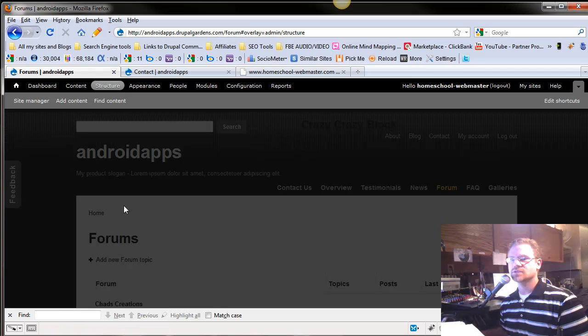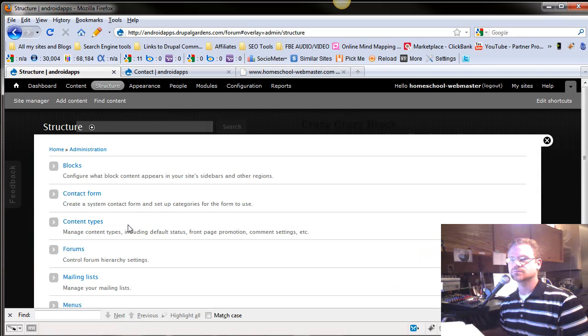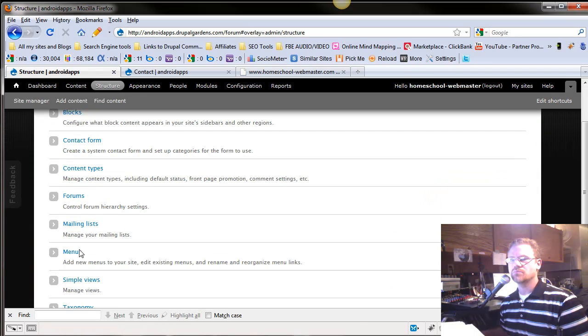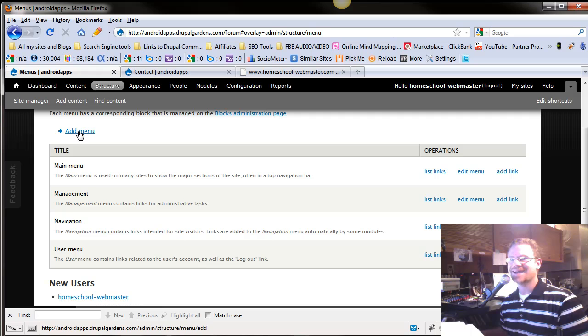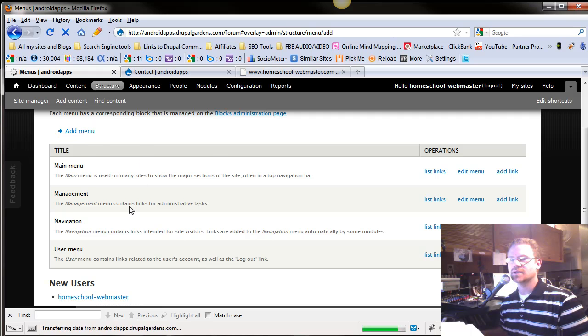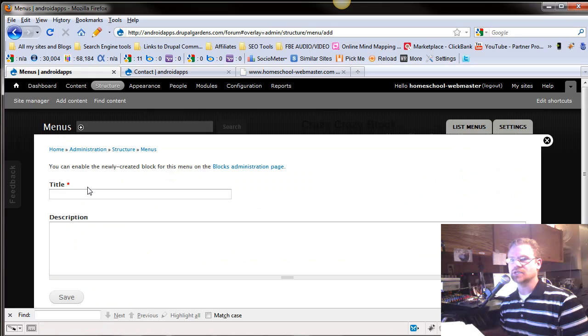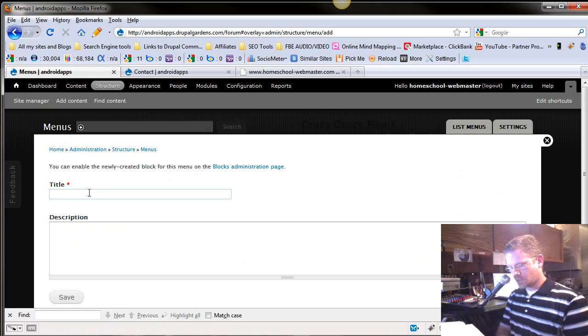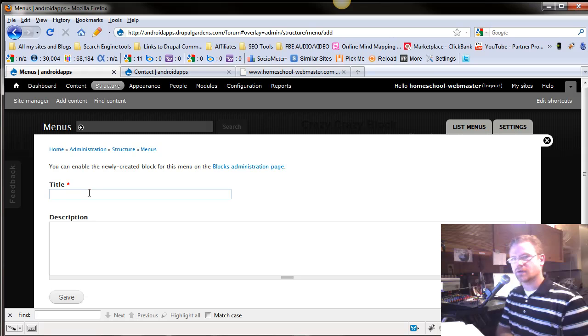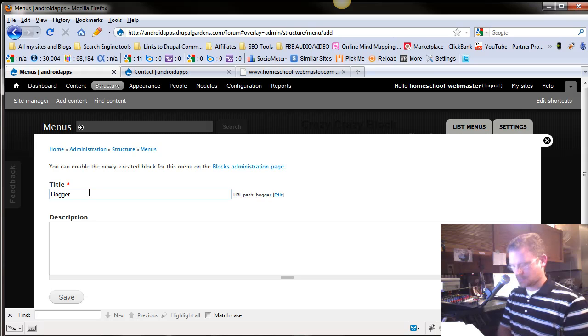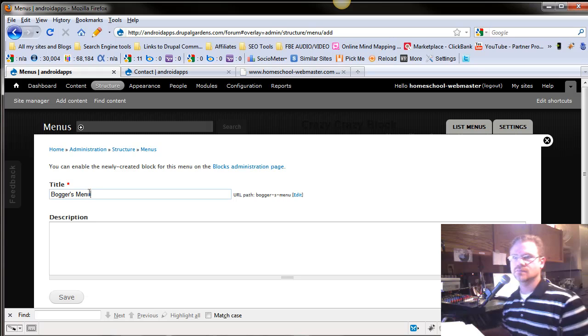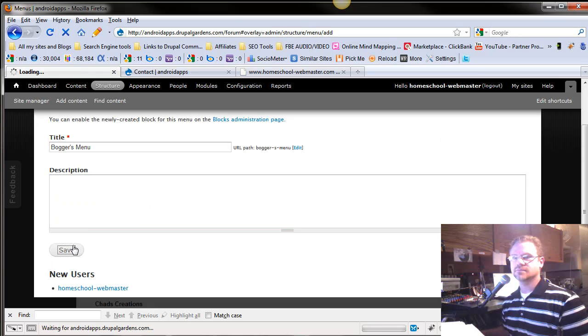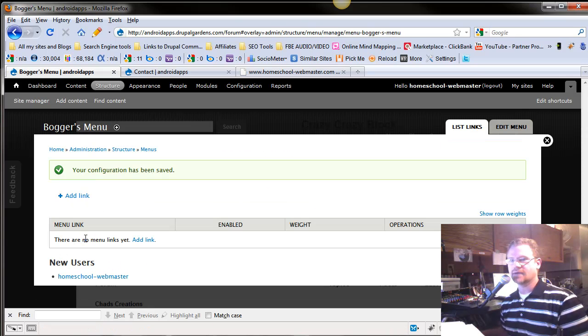If I go back to Structure, Menus, I can add a menu. Let's say I just wanted a blogger's menu. So we're going to name it Blogger Menu. And we could describe it. Not going to take the time to do that right now.